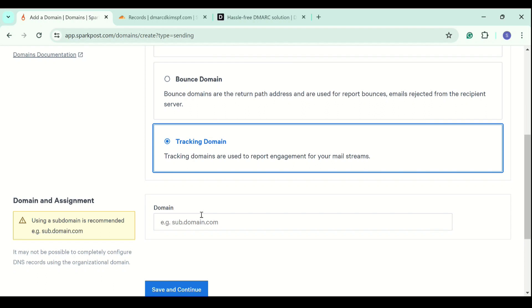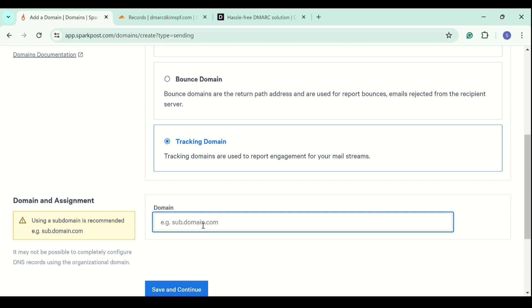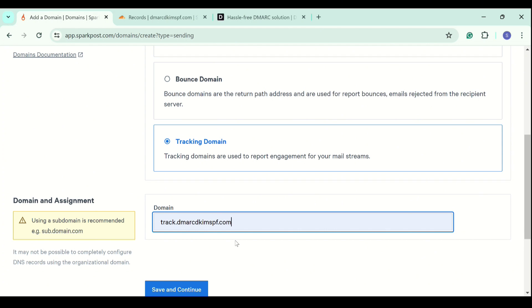Next one is the tracking domain. As I mentioned earlier, we use subdomains for the CNAME records to avoid conflicts. I will add track before my root domain to make it a subdomain. And then click save and continue.